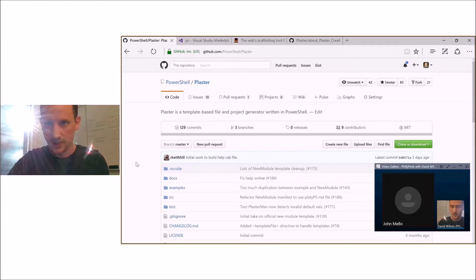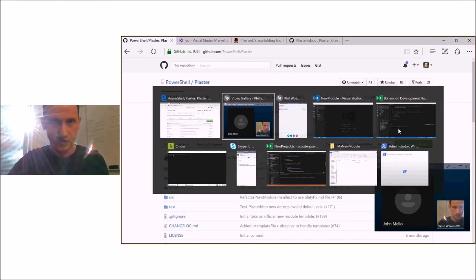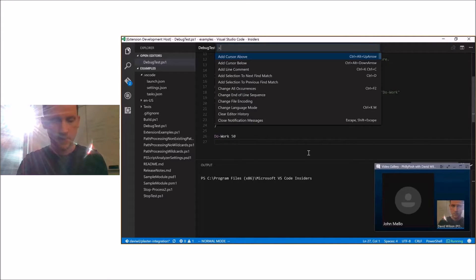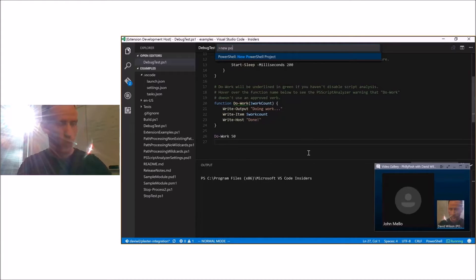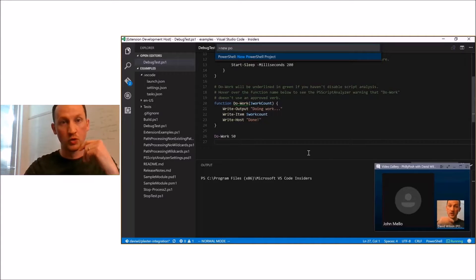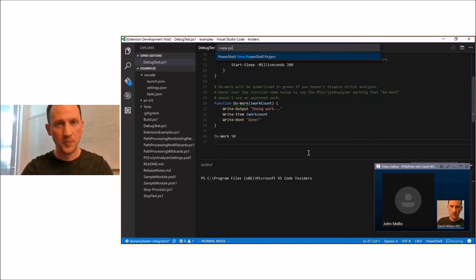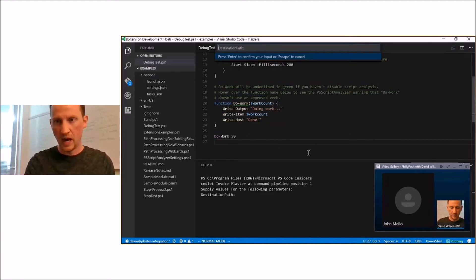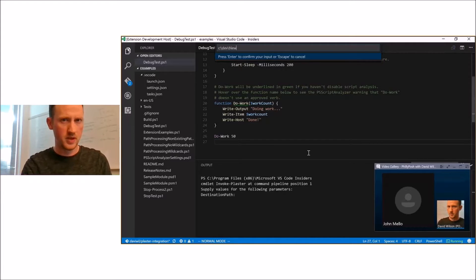Let's show you what it could look like to use Plaster inside of Visual Studio Code. I'm in VS Code Insiders right now — I'm there because I'm using it to develop the next version of the PowerShell extension. I'm going to run a new command I added in the command palette called New PowerShell Project. What this will do is call into PowerShell and launch Plaster to create the new project files, and then we can open the folder and start looking into them.